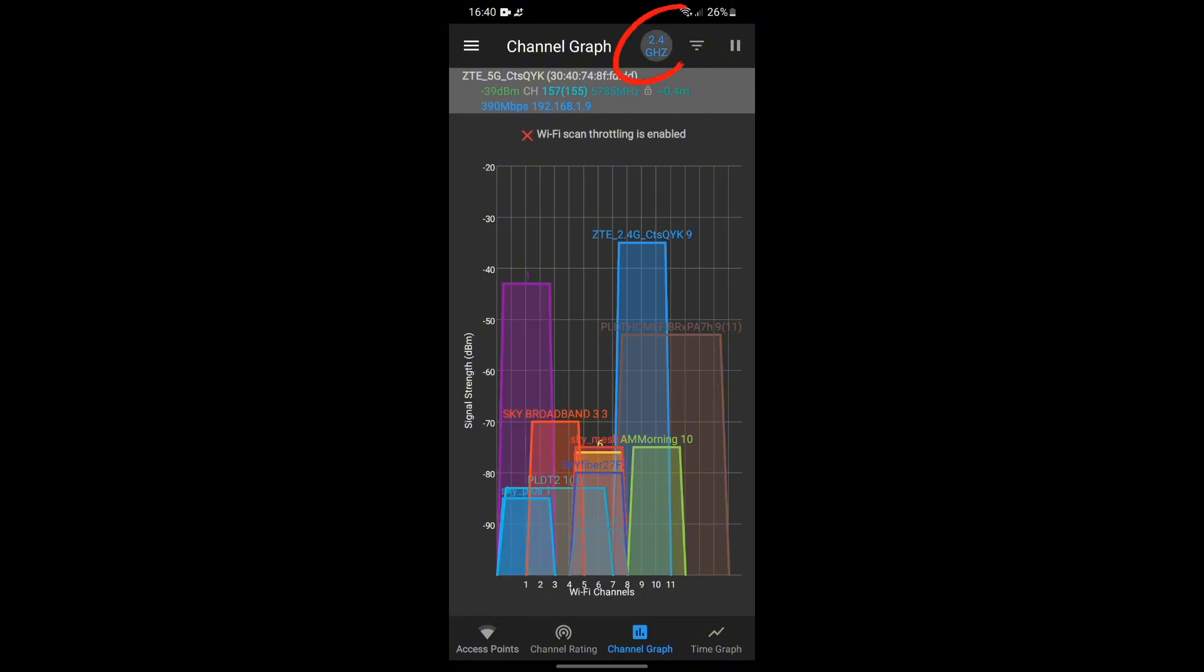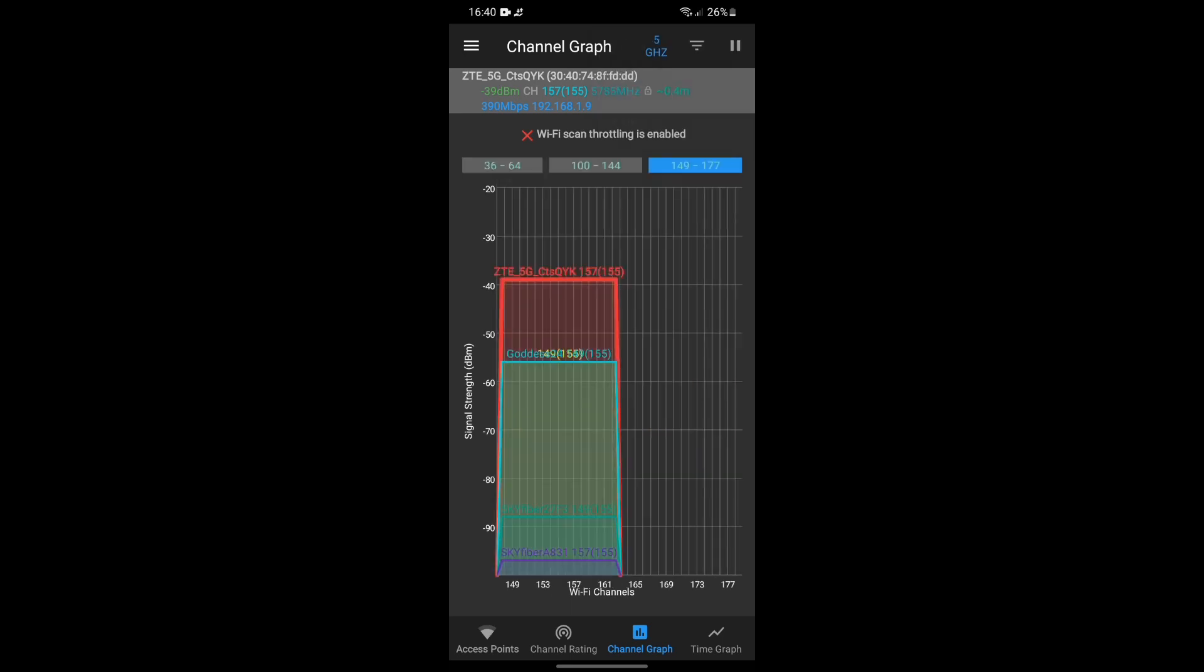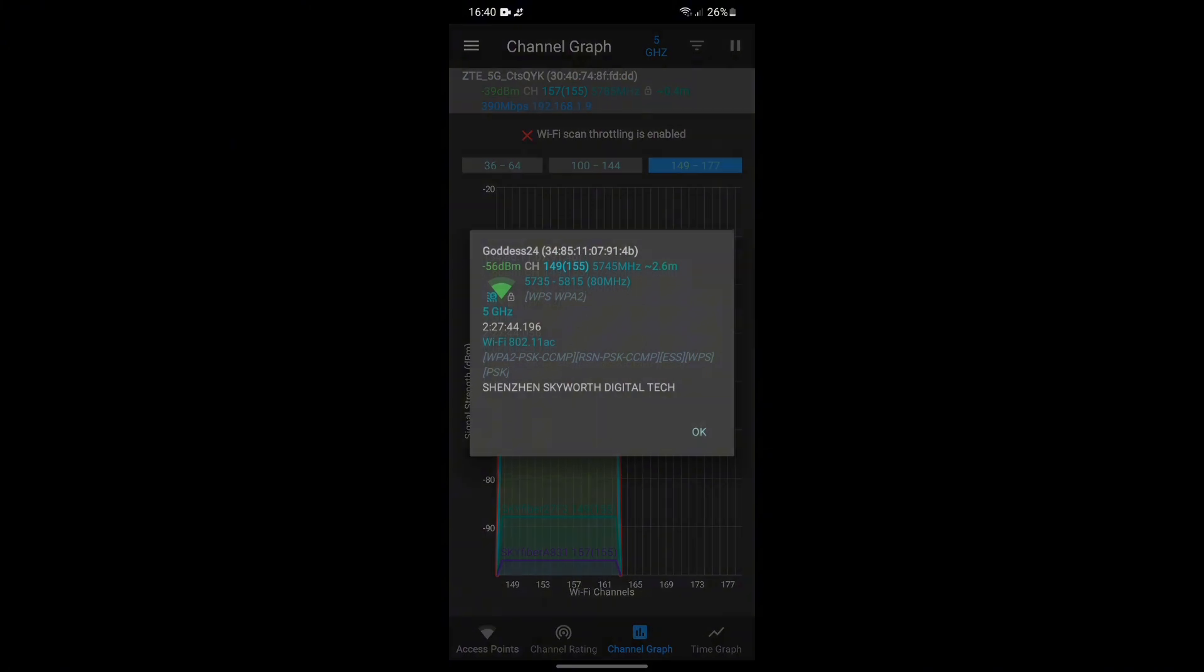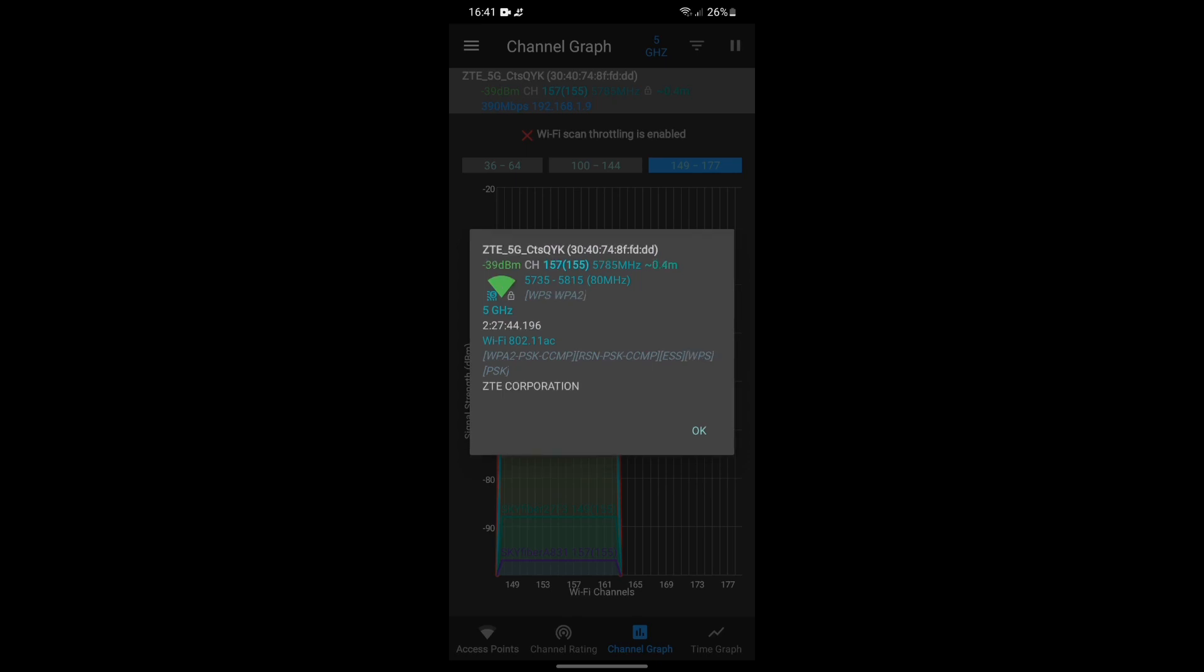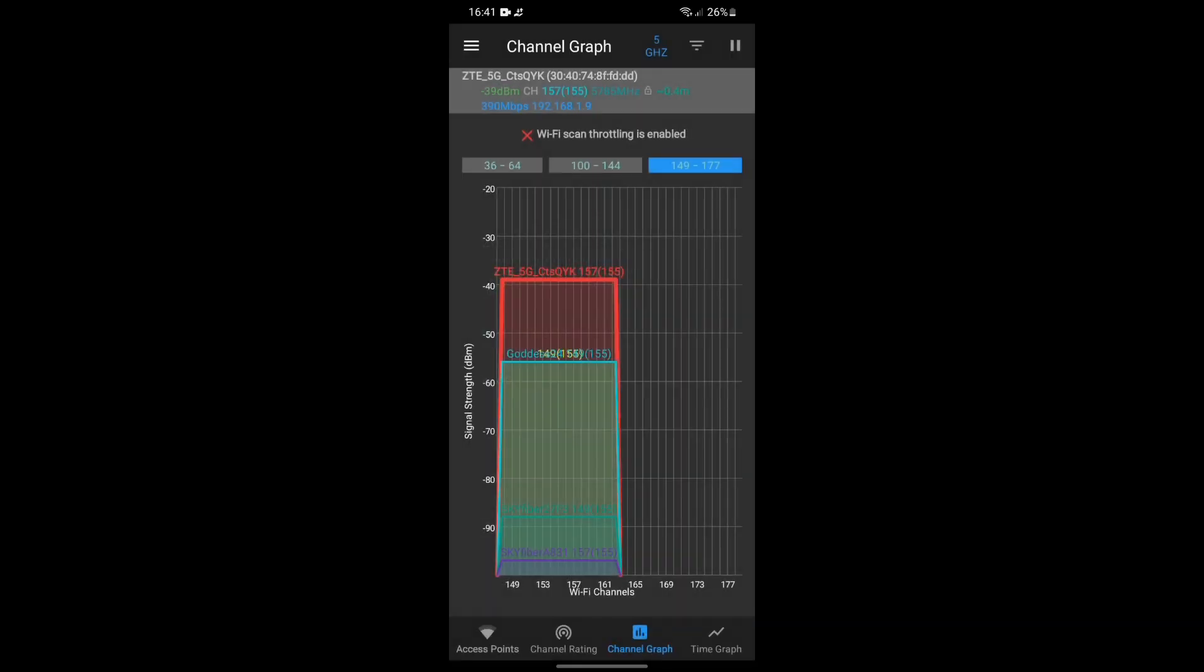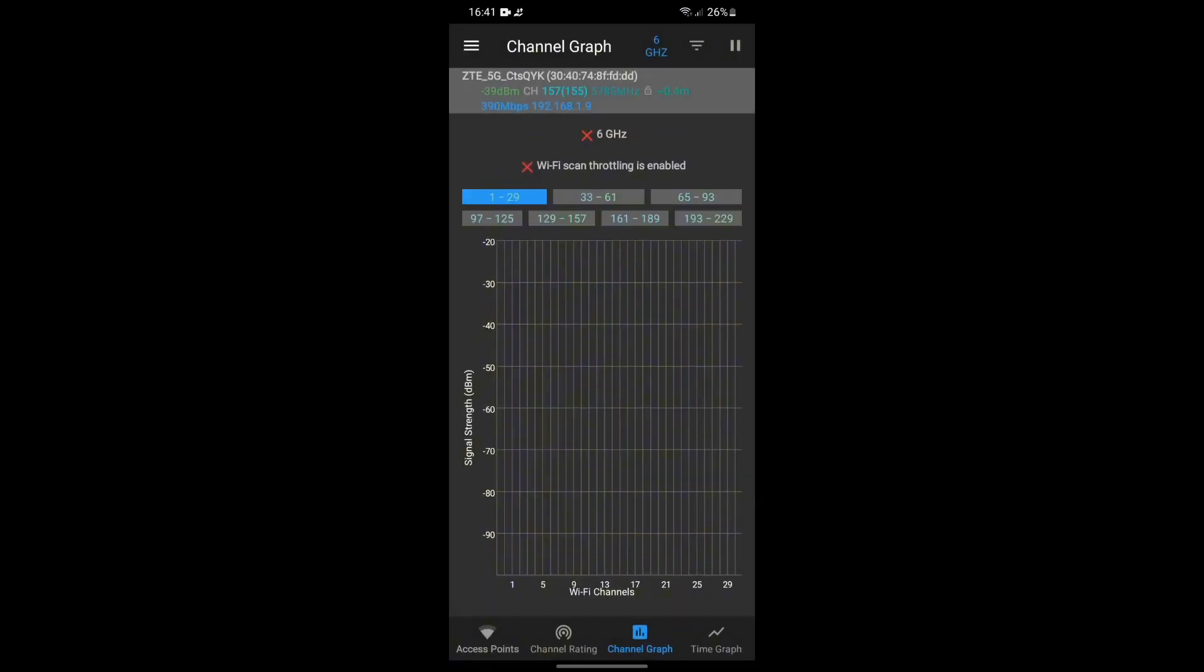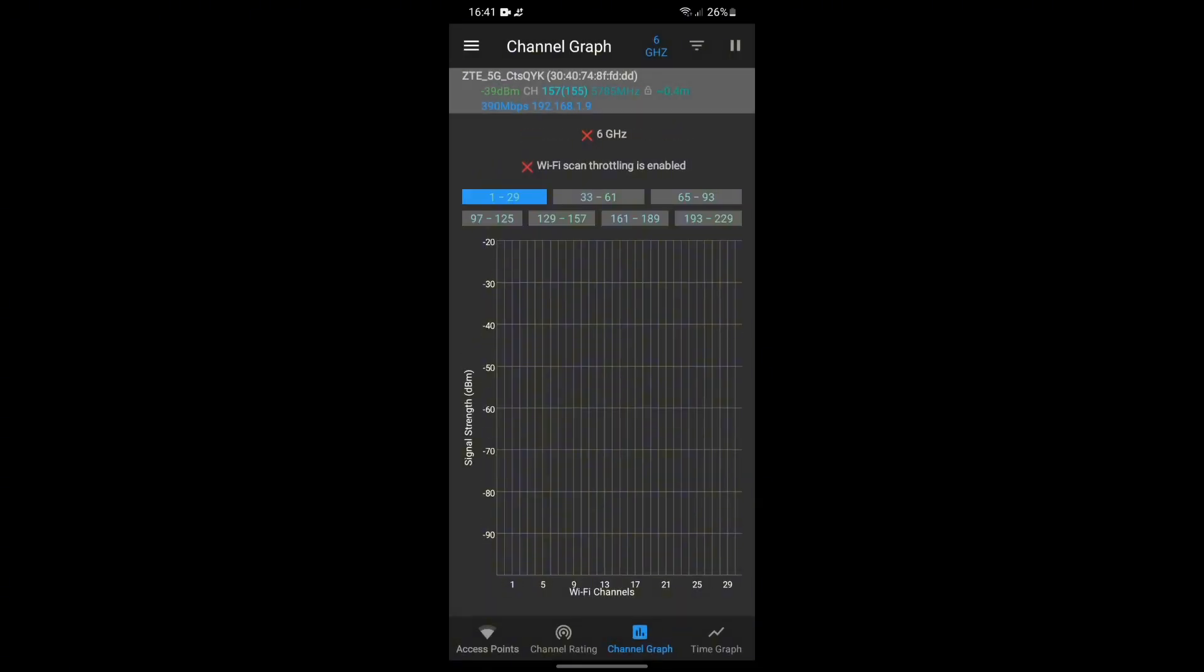And now you can see here the ZTE 5G, also the other Wi-Fi networks. These Wi-Fi networks are 5 gigahertz band.